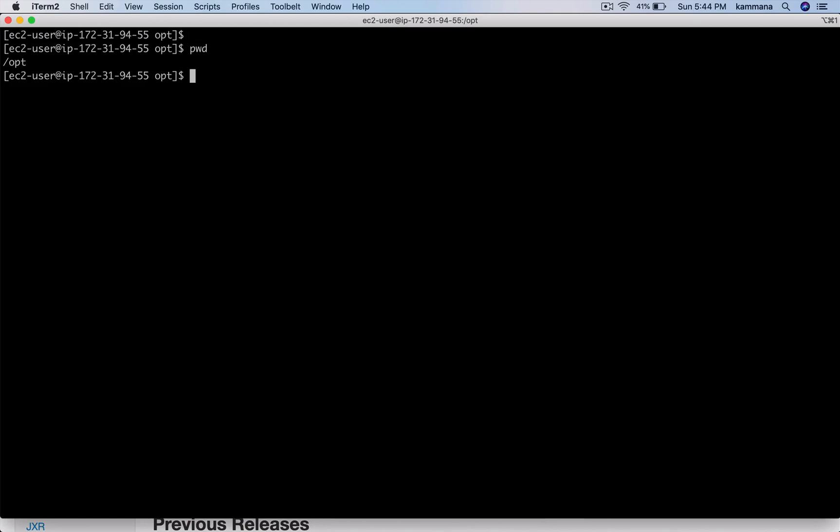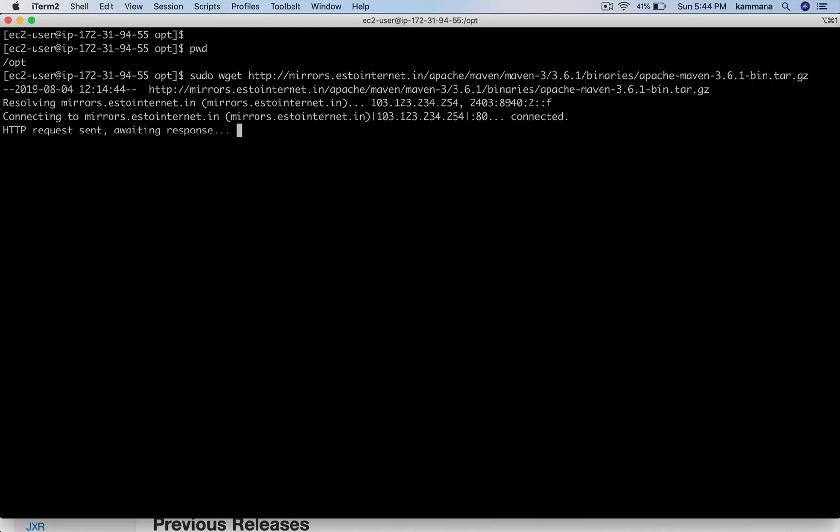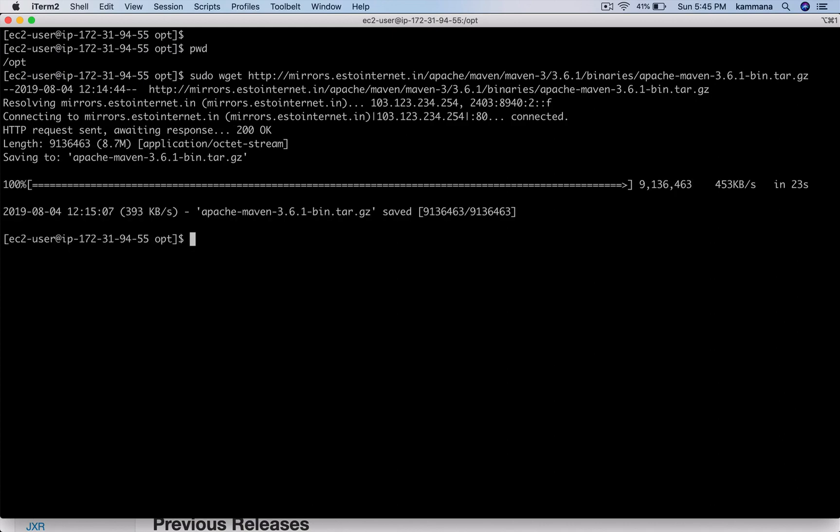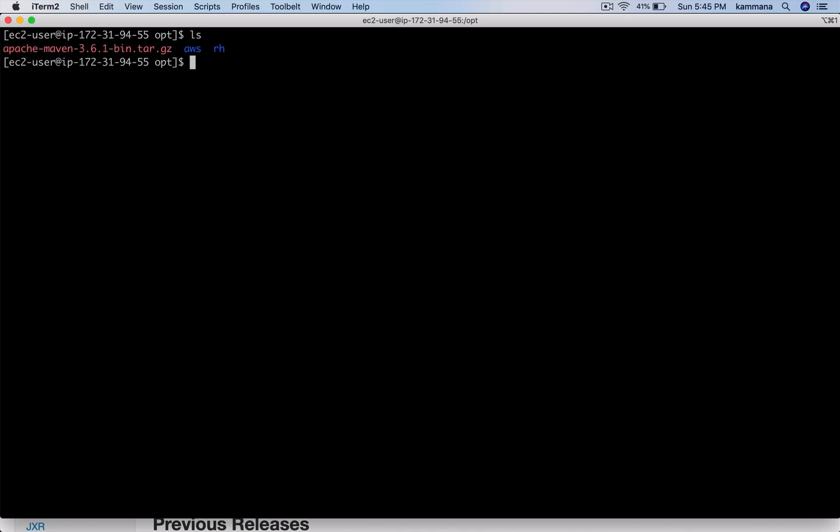I want to install Maven under /opt. Use wget to download the binaries. Maven has now downloaded.